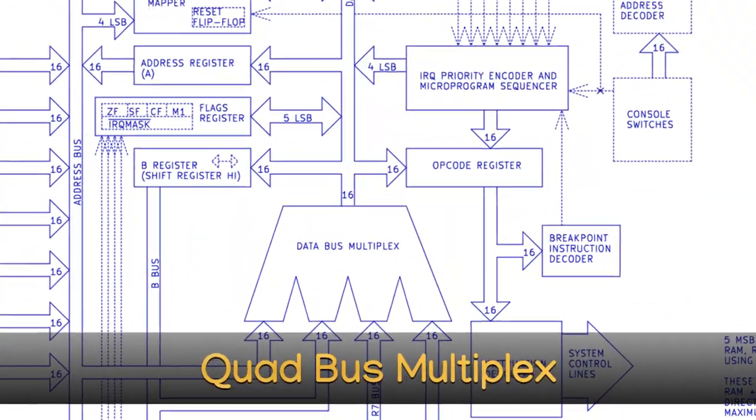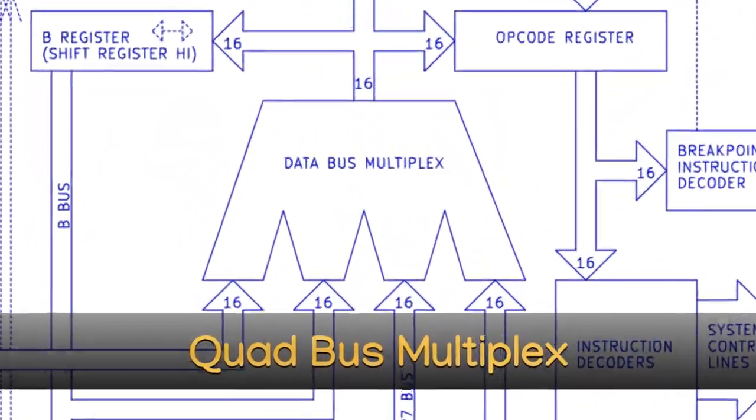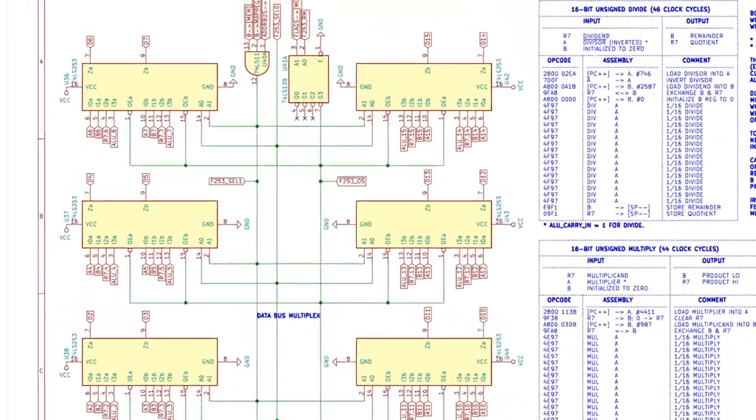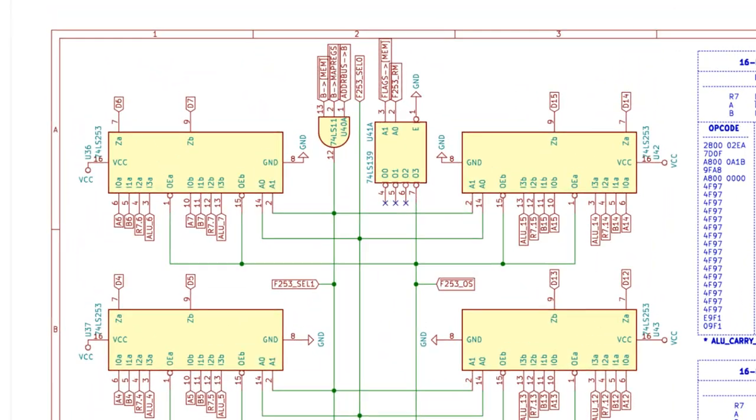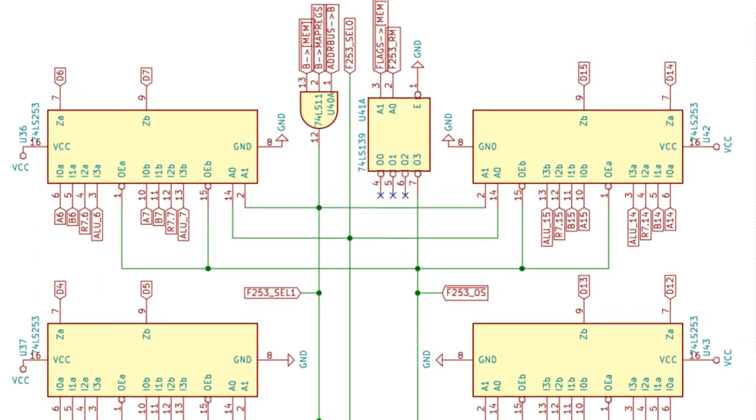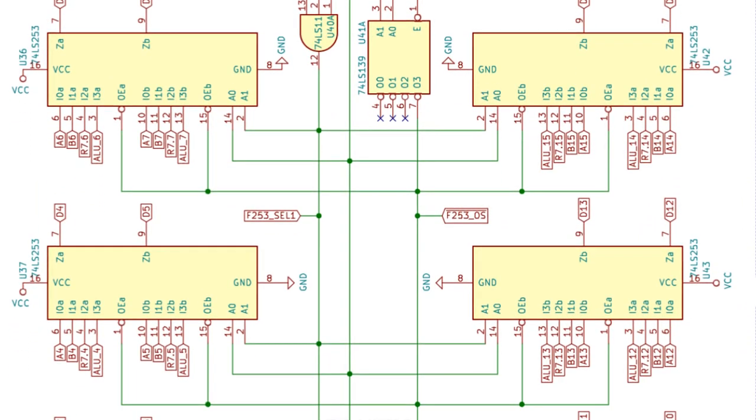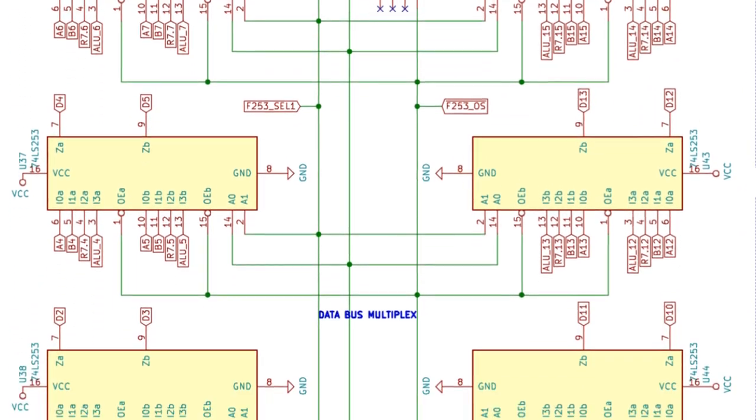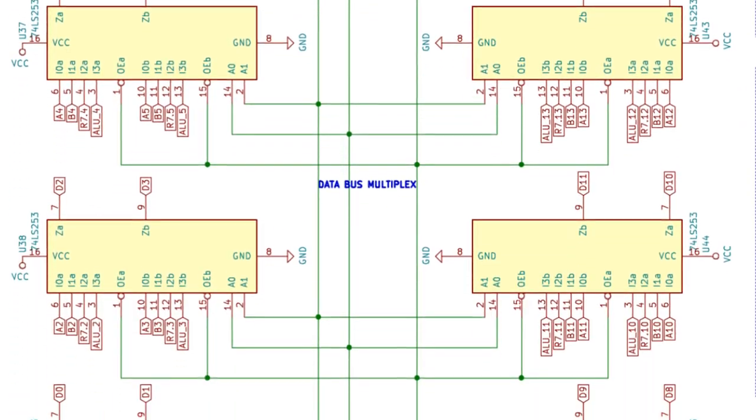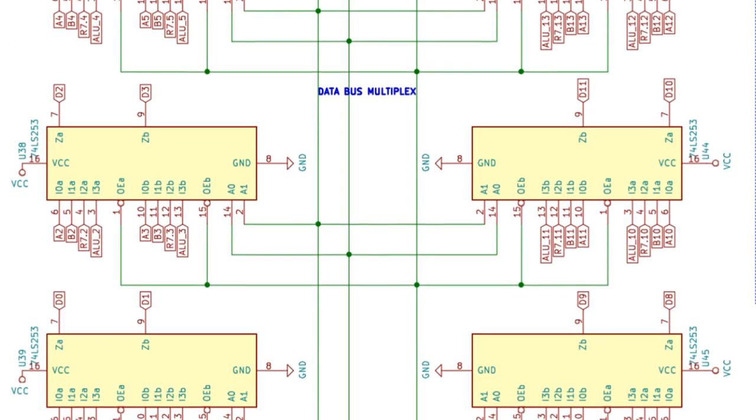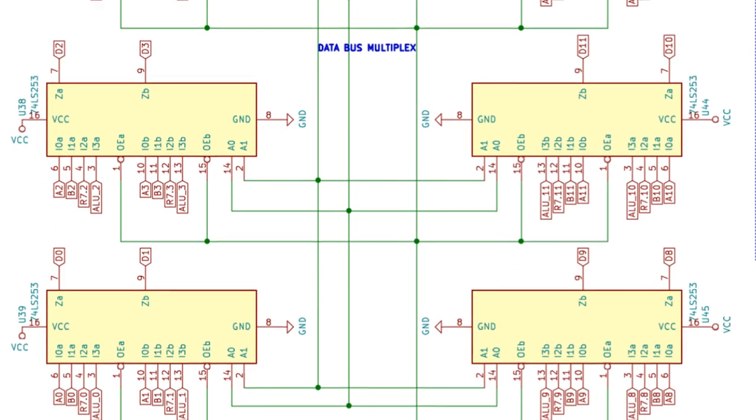Quad bus multiplexer. This four input data multiplexer provides the pathway switching required to implement the most useful instructions for the computer.